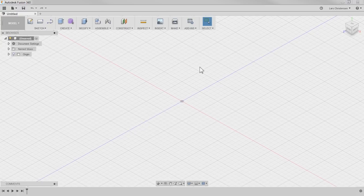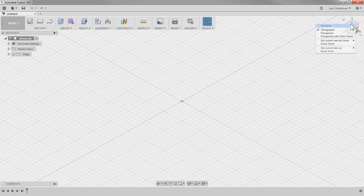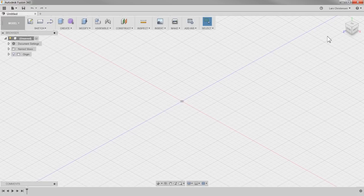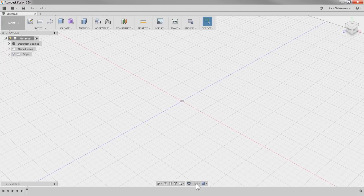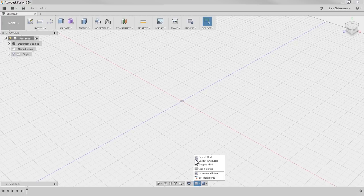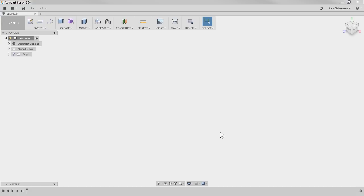First, I go up to this view cube up here and right-click on that, and I change orthographic to perspective with auto faces. The other thing I like to do is move down to the bottom, click the little grid and snap area down here, and turn off layout grid and snap to grid. These are the only things I do when I have a brand new installation of Fusion 360.